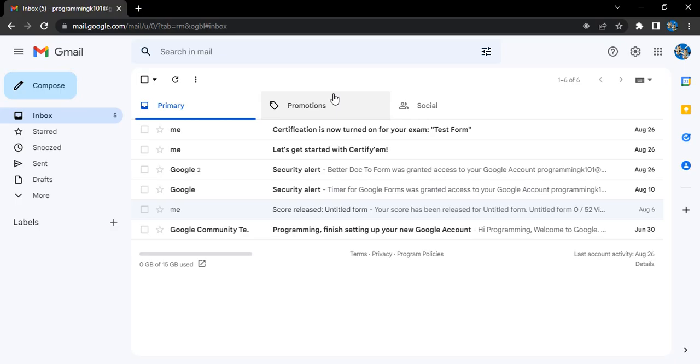Once we have registered with Gmail, there are different options available to strengthen the security of our account. One such option is adding a recovery email. So what is the usage of this recovery email?